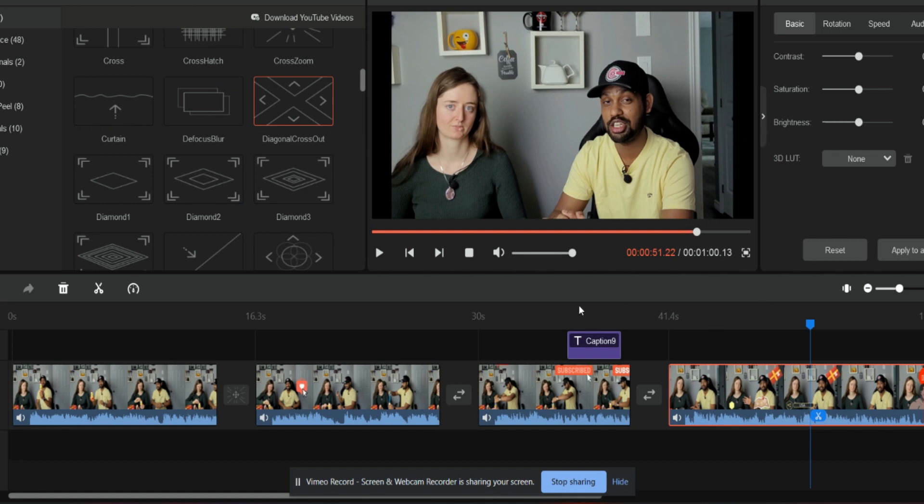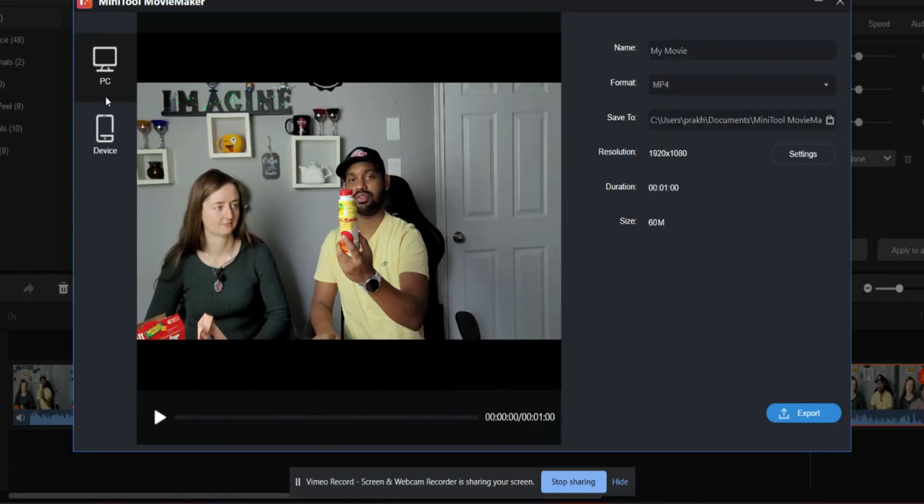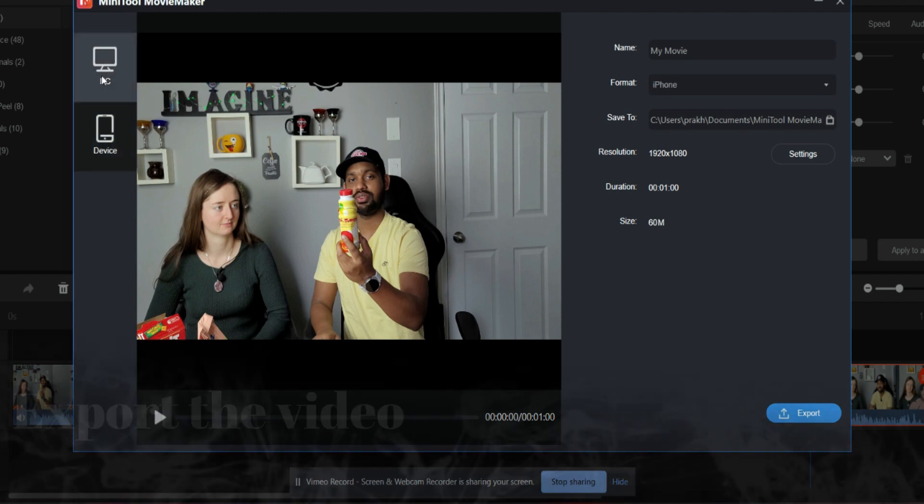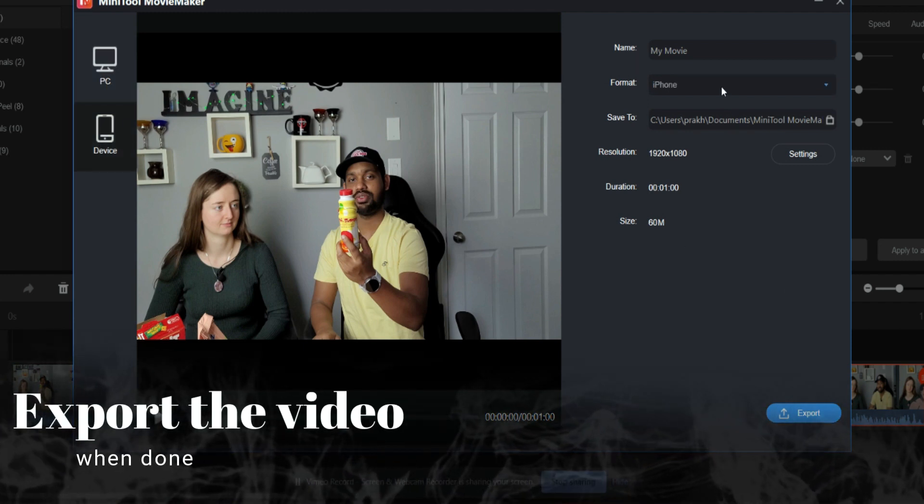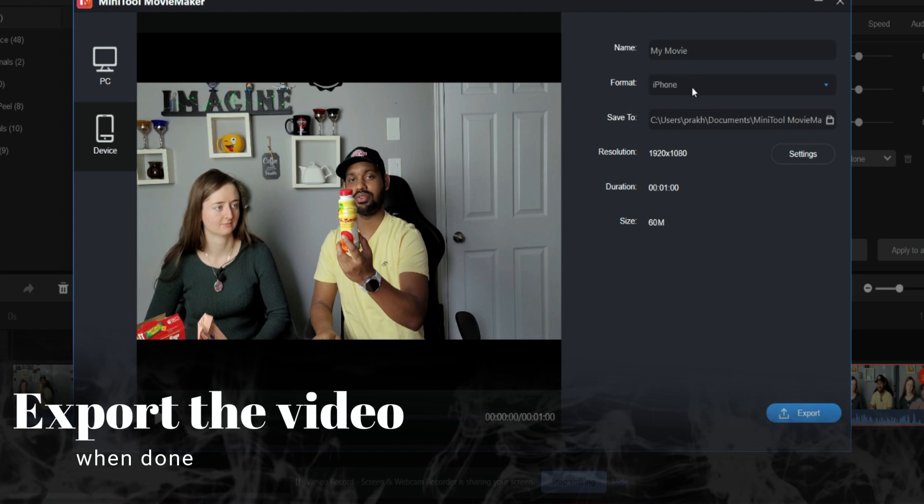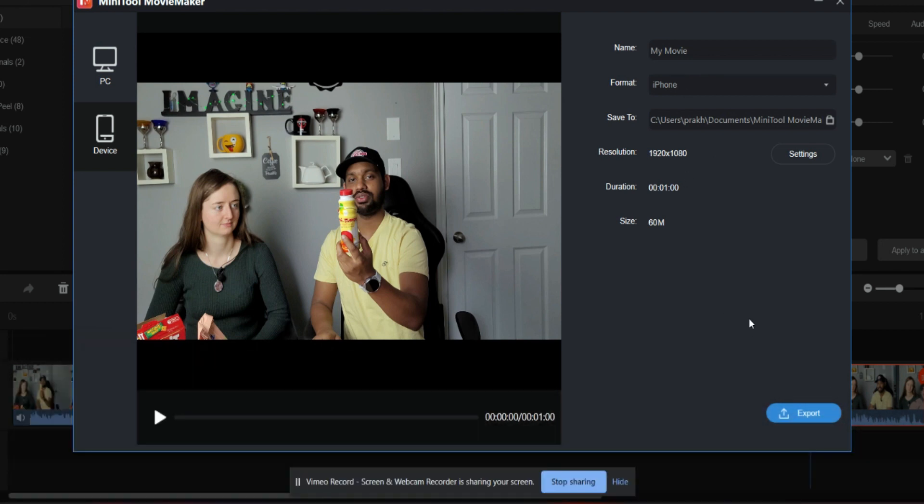Once you're done, you can just export your video. If you are finished, you can export in the form of PC or your cell phone. You can have any kind of format. You can just export it and you have the resolution, everything is right here. And then you can just click here and you will export that video.